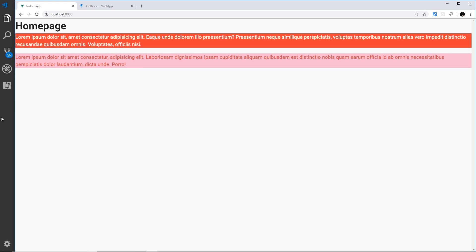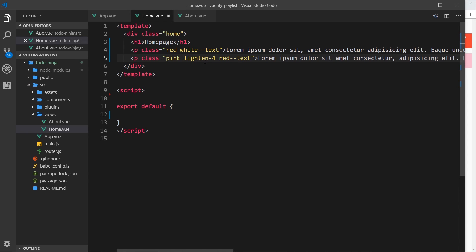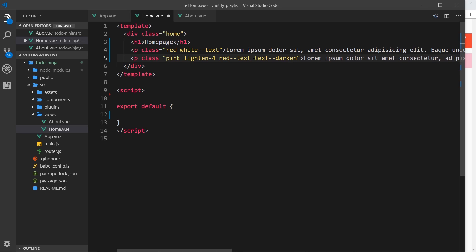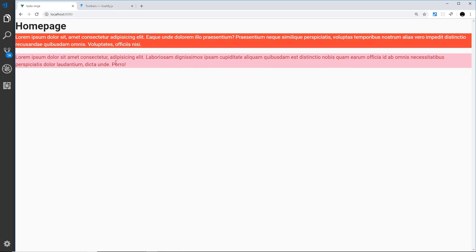That's looking better already, but I'd also like to darken the text to make it stand out even more. If we want to darken the background we say 'darken-4' instead of lighten. When it comes to text, we say 'text--darken' or 'text--lighten' — so 'text--darken-4' to darken the text quite a lot. Save that and we can see this text is now quite dark and more readable.